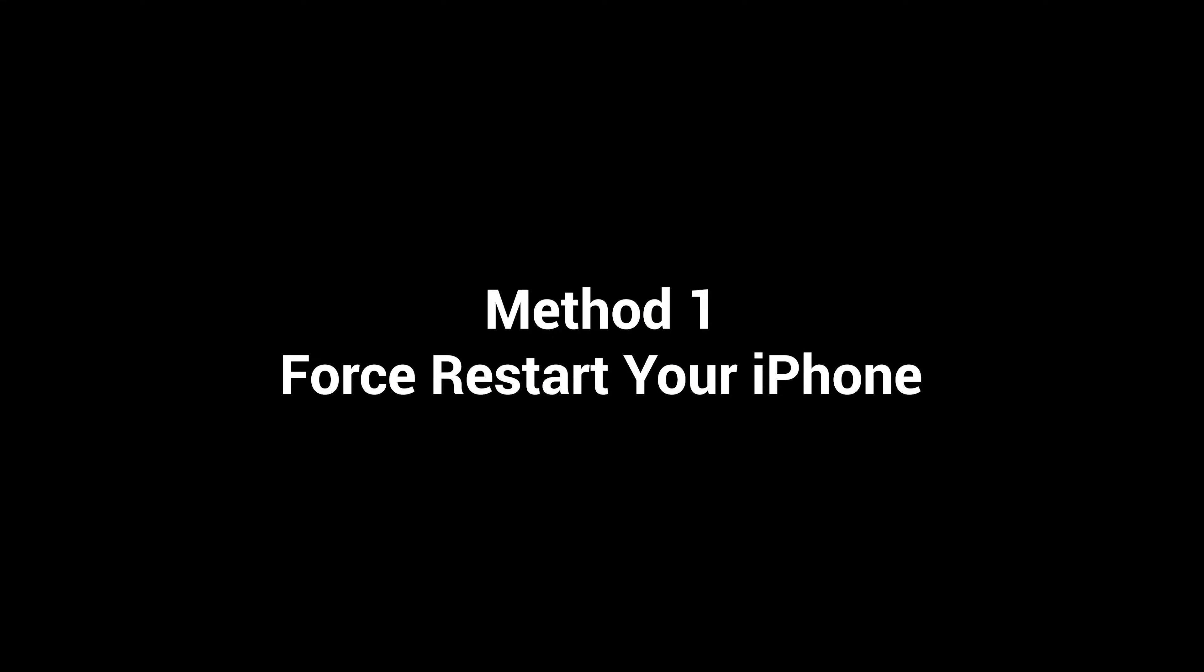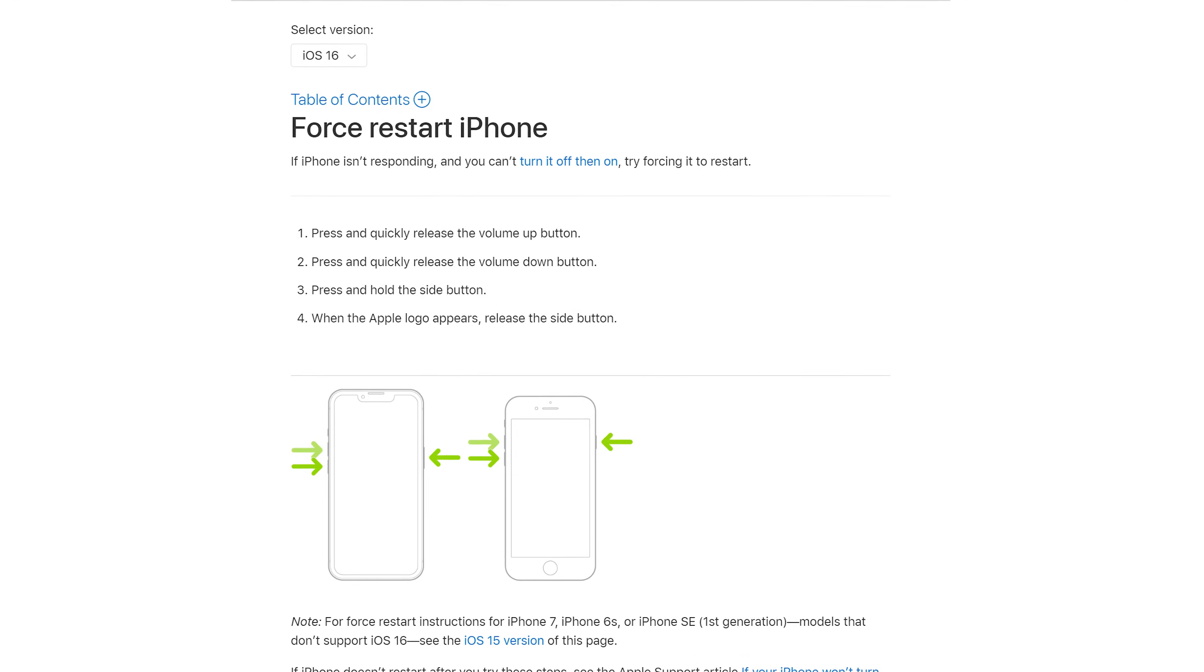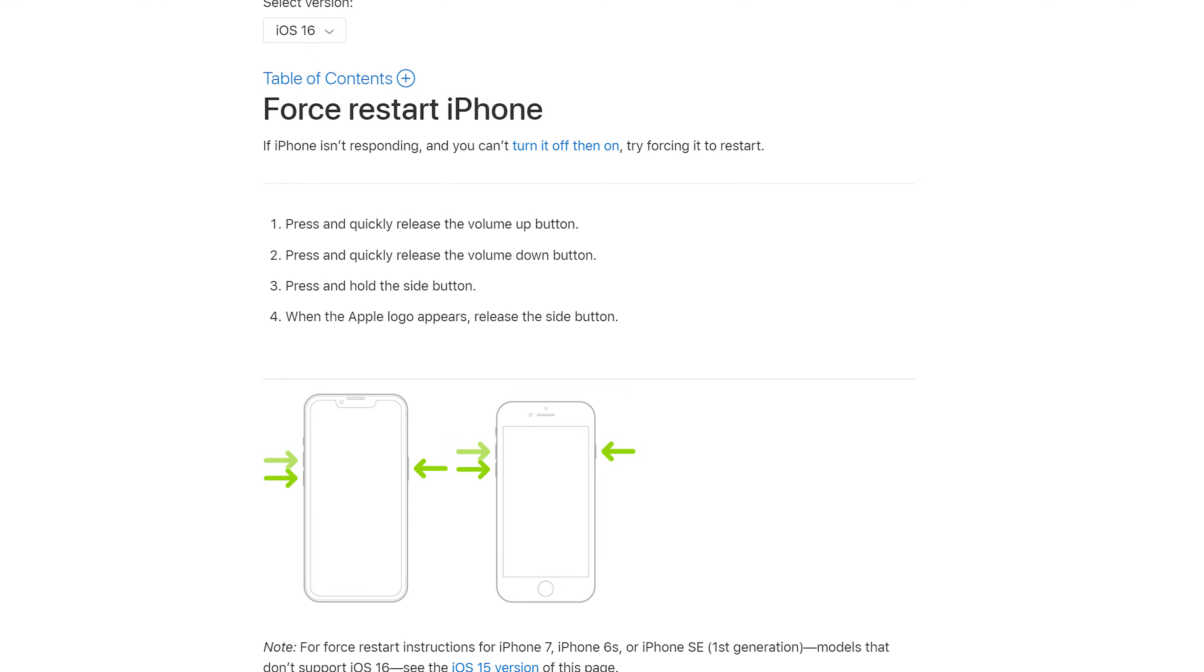Method one, force restart your iPhone. This way is quite worth trying, which is recommended by the Apple official.